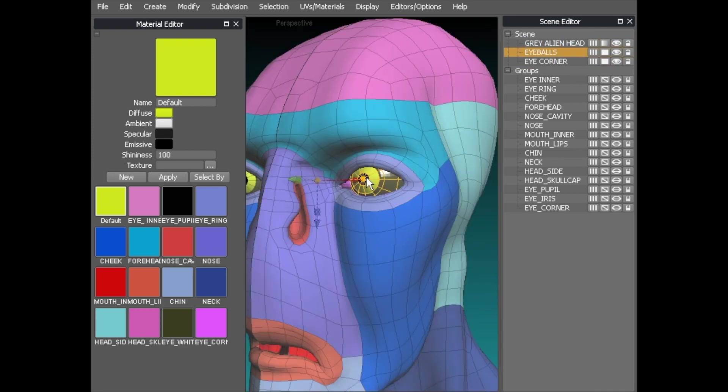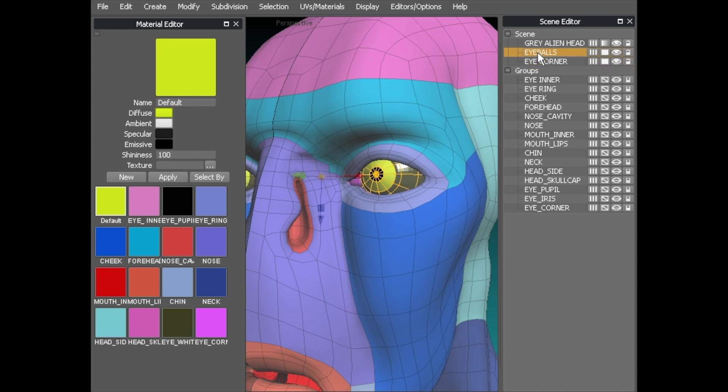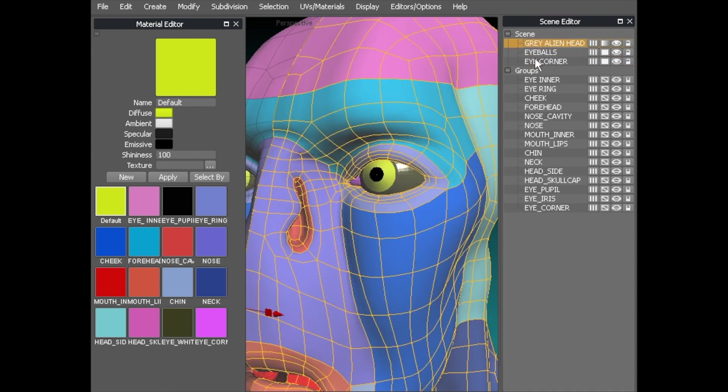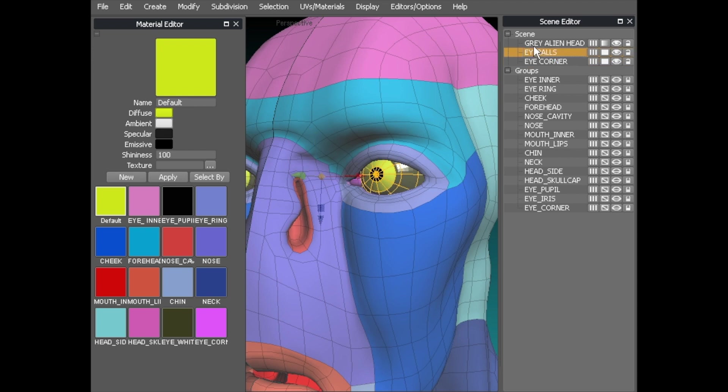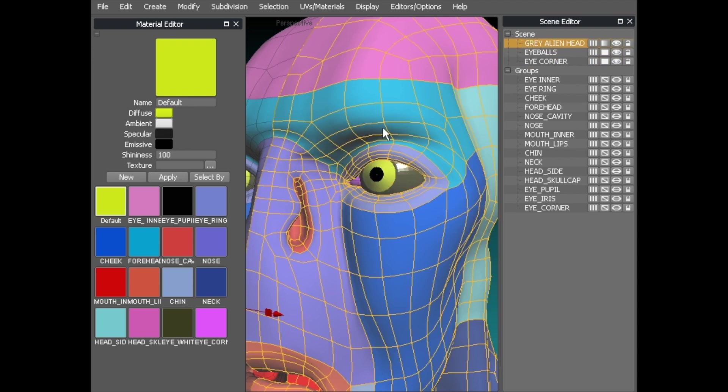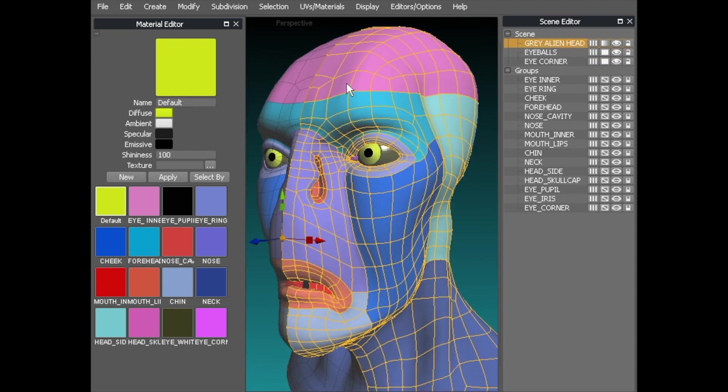So instead of doing what I'm doing here which is clicking in the scene, I'm literally clicking it via the scene editor. That's very useful when you get a complicated scene so clicking inside the scene you can quite often select the wrong object. So using the scene editor here quite simply you just select the one you want.